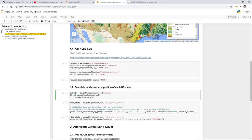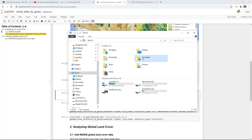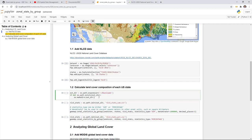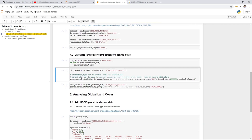First, we want to set the output directory under the user directory, which works on multiple platforms — Windows, Linux, and Mac OS. If the downloads folder does not exist, it will create one. We also set the output filename, for example 'NLCDStateSum'. We can then export a CSV.